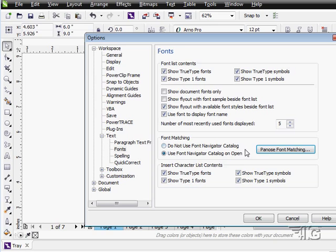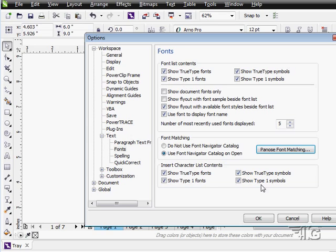Insert character list contents - again we can show TrueType fonts and show Type 1 fonts, show TrueType symbols and Type 1 symbols. So there are a few of the options in here for that.